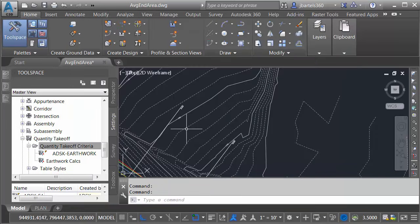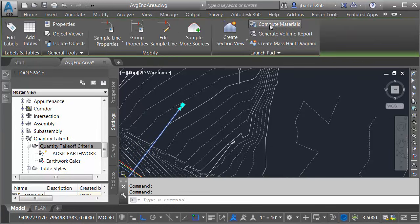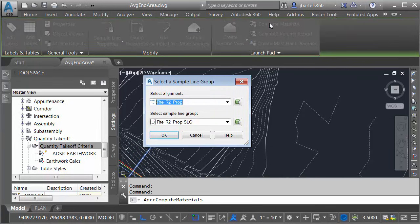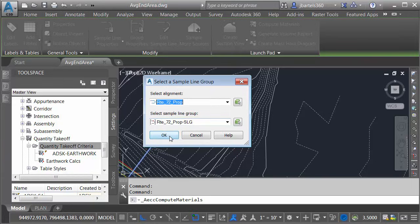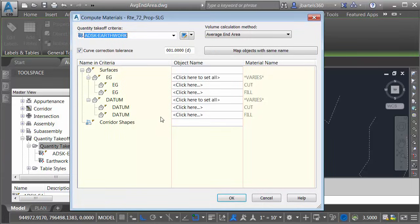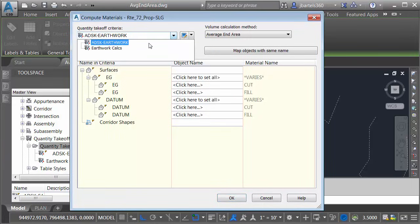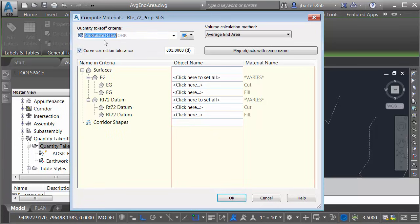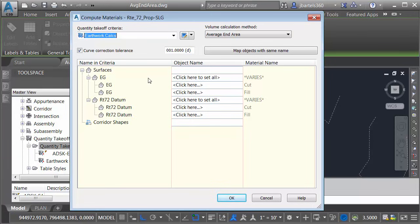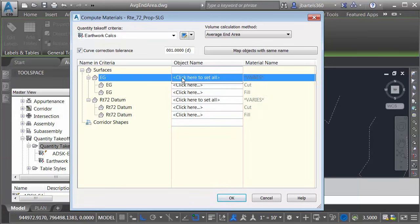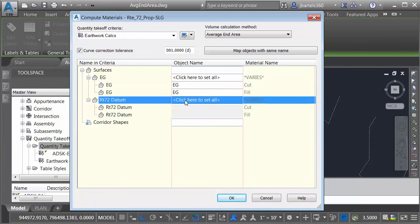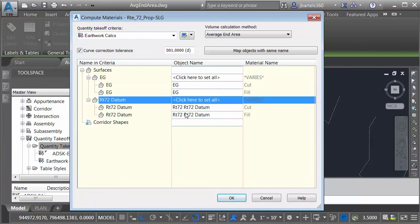To compute the materials, I'm going to select a sample line. I'll come back to Compute Materials. We'll compute them using our alignment and sample line group. In the Compute Materials dialog box, I'm going to open this up and I'll choose the new quantity takeoff criteria that we just made. As you can see, very easy. All I have to do is select my existing ground surface in the Cut and Fill situation. I'm going to click here to set them both. I can do the same thing for the datum.